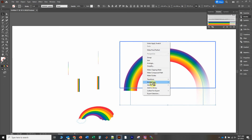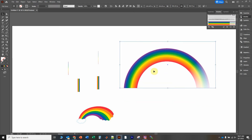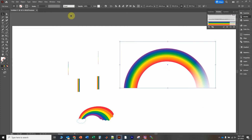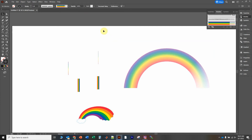Click on it, right-click, and say Make Clipping Mask. And there's a rainbow! You might want to give it a little transparency to make it look a bit more like a real rainbow. There are all sorts of things you can do to improve the appearance.